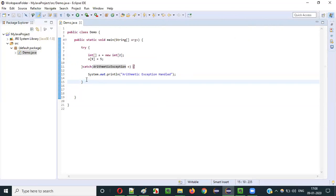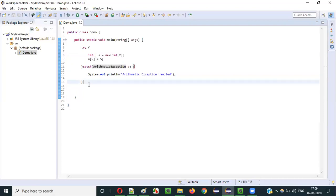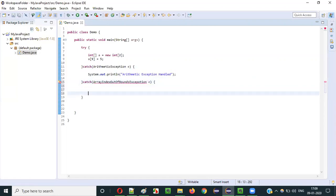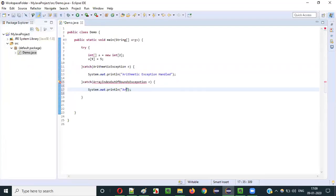To avoid that, I can write another catch block. This try block statement may result in ArithmeticException or ArrayIndexOutOfBoundsException. So to handle such multiple situations I add a second catch block for ArrayIndexOutOfBoundsException. If the first catch block doesn't match, the second catch block will be invoked and print 'Array Index Out Of Bounds Exception Handled'.